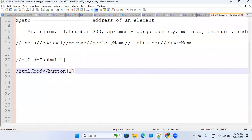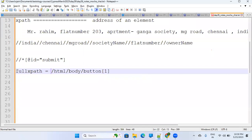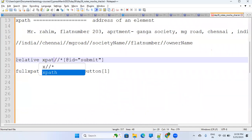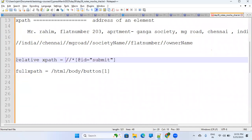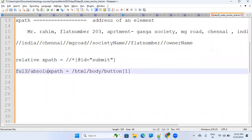This one is called Relative XPath, and this is called Absolute XPath — also known as Full XPath. Let's decode both.